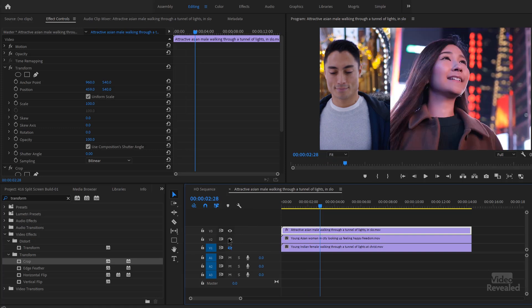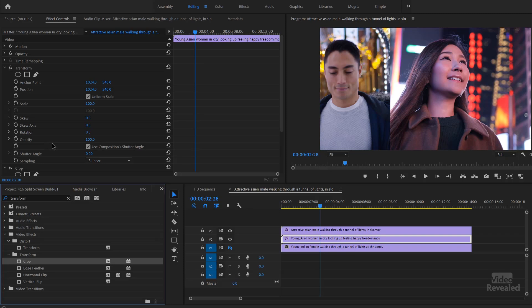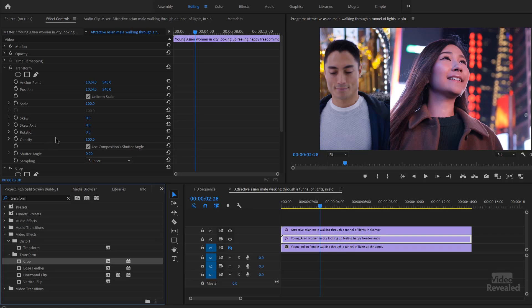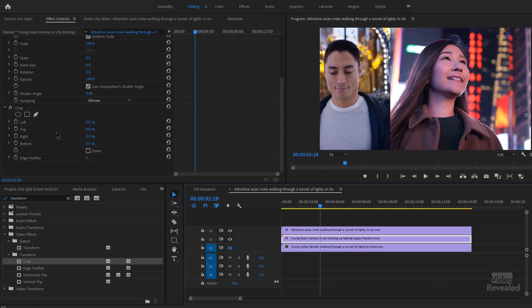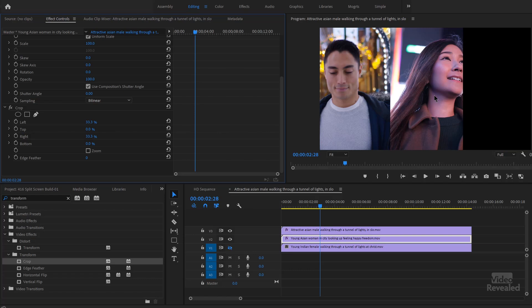Let's turn on the next one. We'll do the same — add transform and crop. You could do this with a preset: right-click, save preset, and call this your split screen setup, though you'd have to change the number every single time, so it probably doesn't make that much sense. For the middle one, we need 33.3 on the left and on the right the same thing, 33.3. So now we've got her in the middle third section.